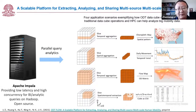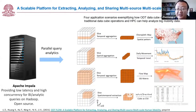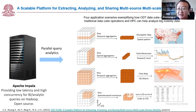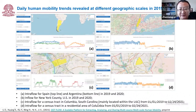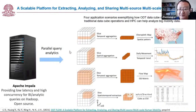We further developed a scalable platform for extracting and sharing human mobility data from Twitter and other big data sources. We combine this with the ODT data model — Origin, Destination, Time — a data cube, combined with HPC (high performance computing). This allows us to quickly query, visualize, and aggregate flows at different geographic scales for different applications. This map shows human mobility patterns at different geographic levels: country, county, and census tract, with daily trends revealed from this system.